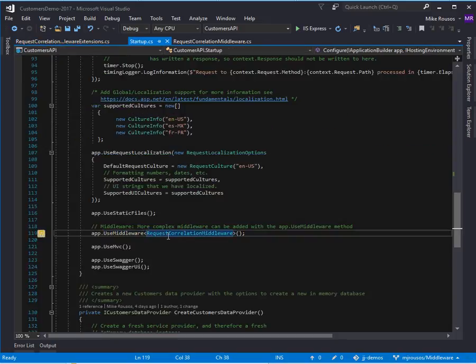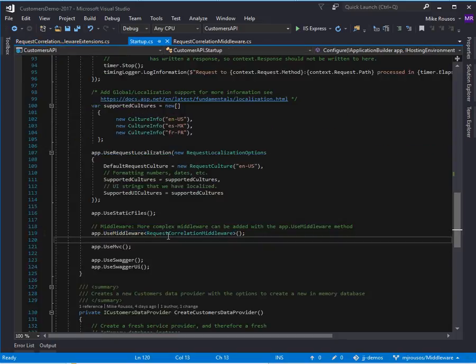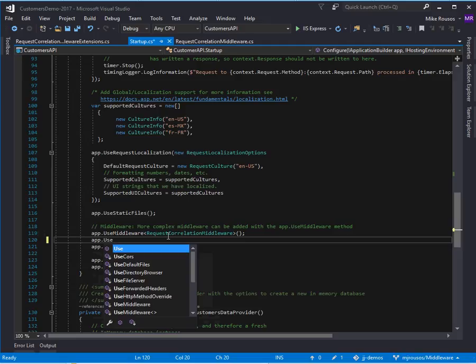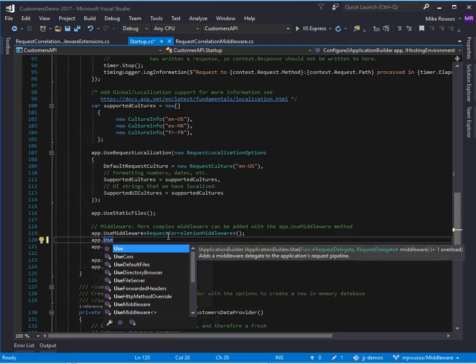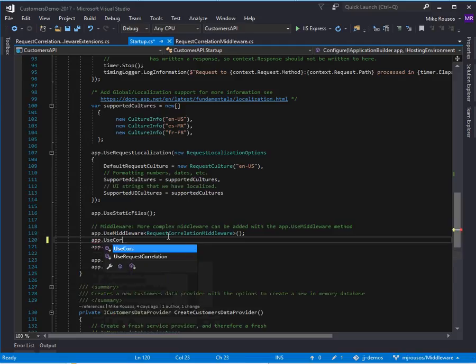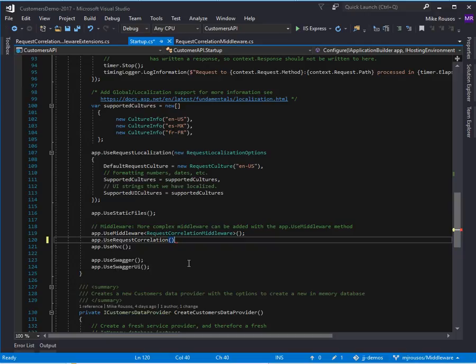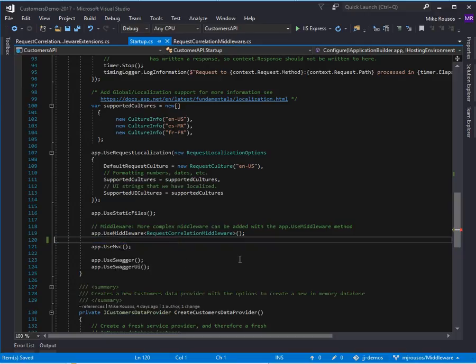So someone could, instead of doing this, they could do use request correlation. And this call now looks a lot more like the useMVC or useSwagger calls, which you're more used to seeing for registering middleware.